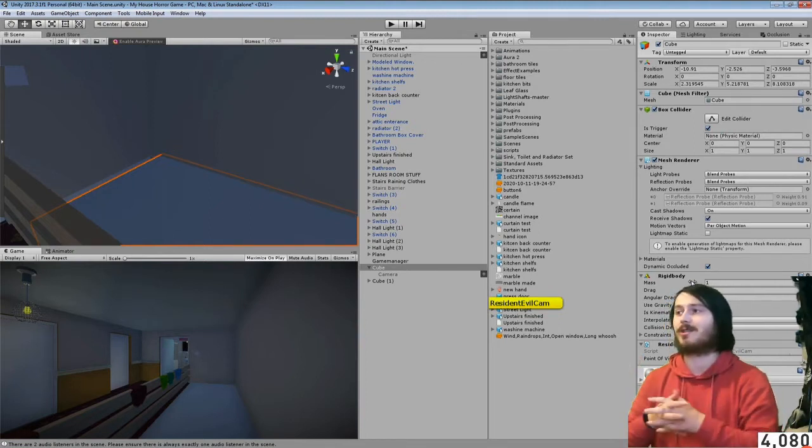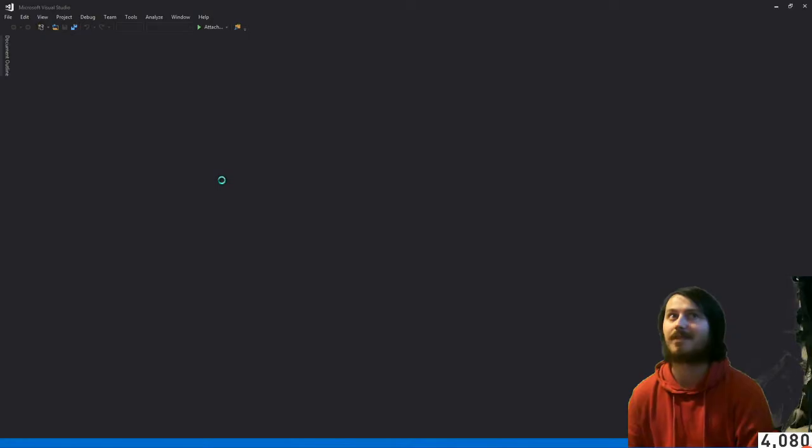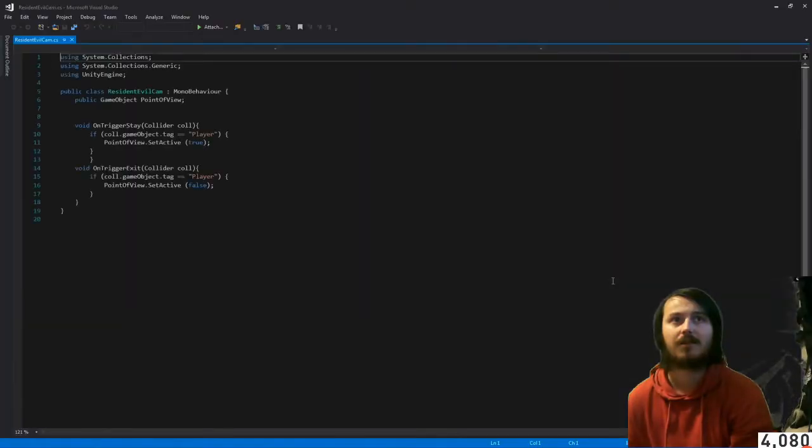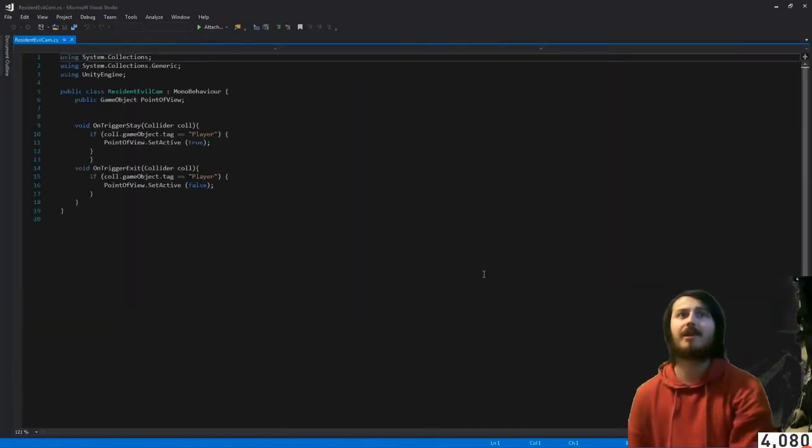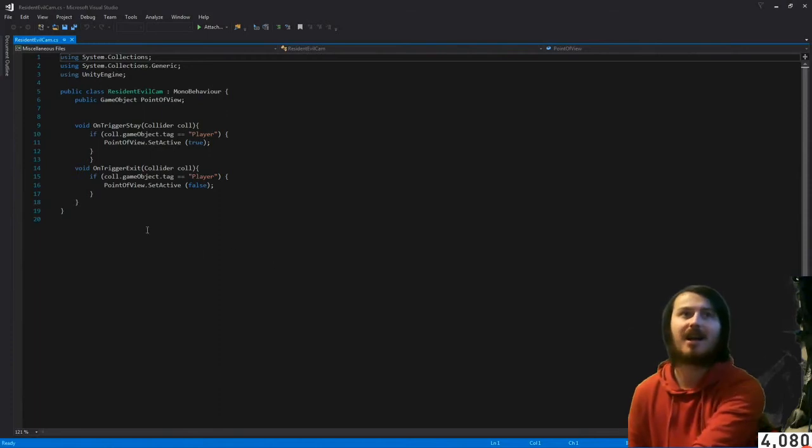It's opening up Visual Studios which it should not be doing, it should be opening up MonoDevelop. It's definitely doing something.